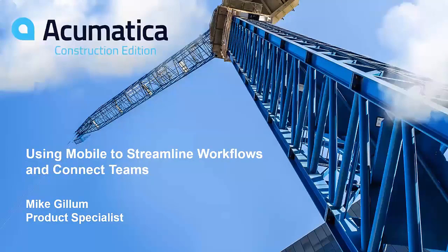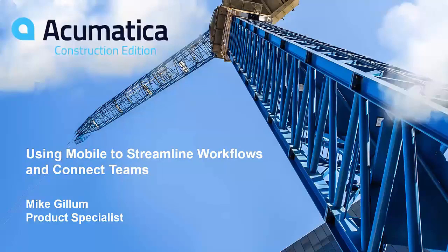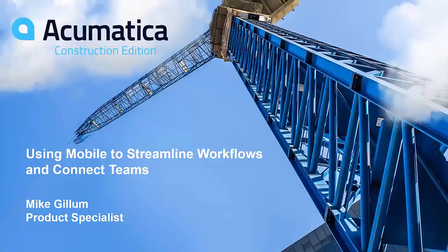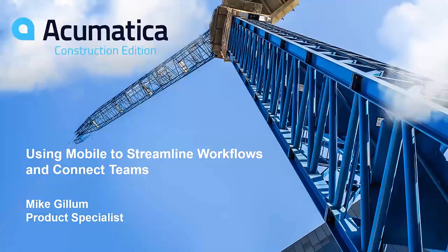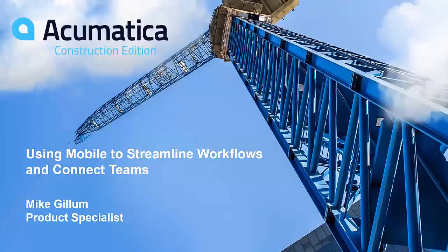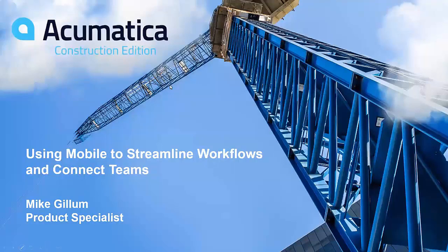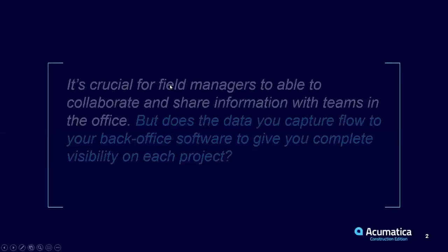My name is Mike Gillum. I'm a Product Specialist with the Acumatica Construction Edition, and I'm very happy to walk you through today streamlining workflows and connecting teams utilizing mobile. I've just got a few slides that I'm going to share with you, and we'll jump into the software.